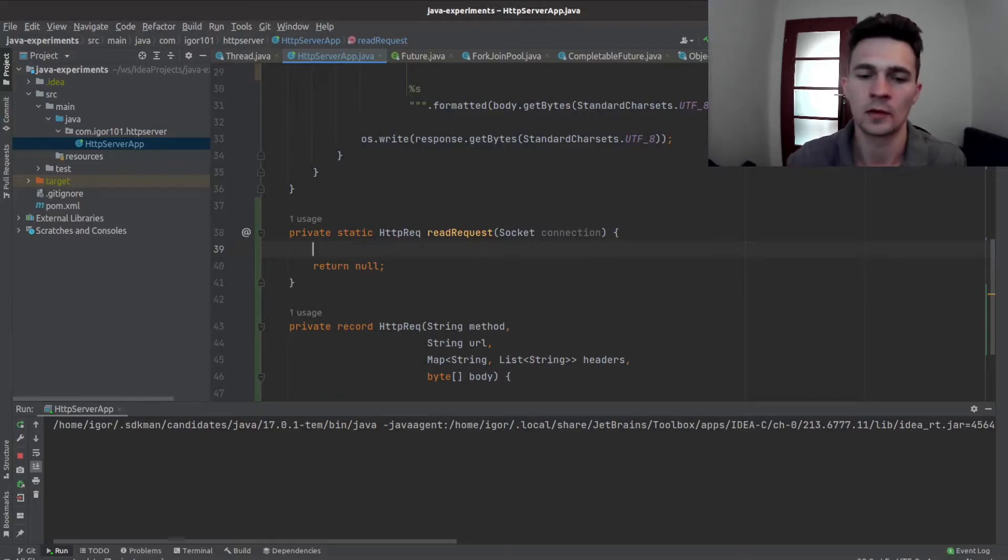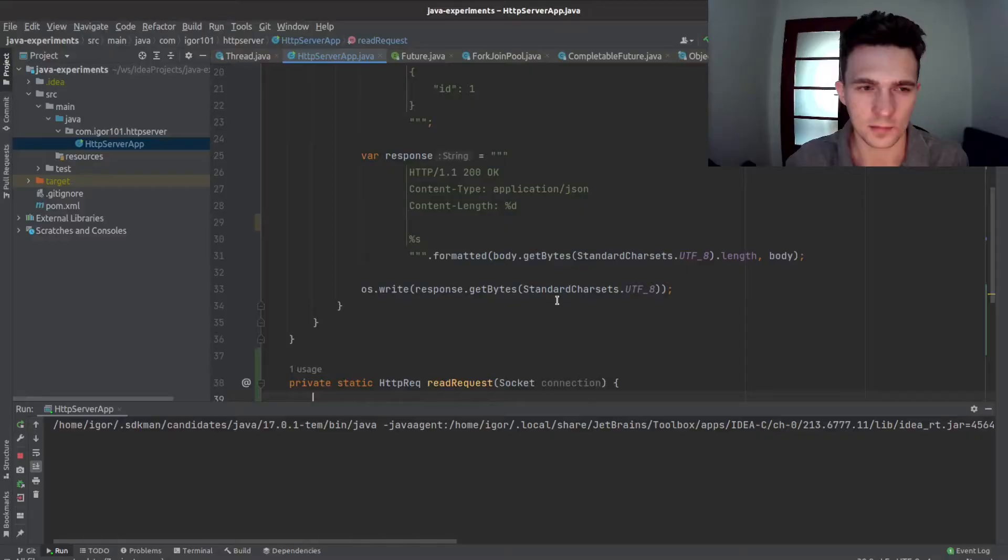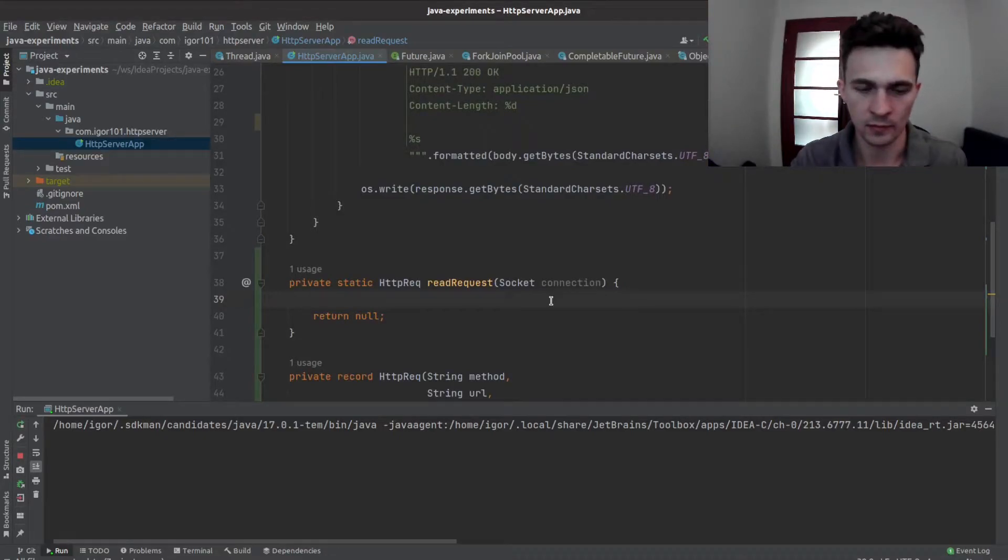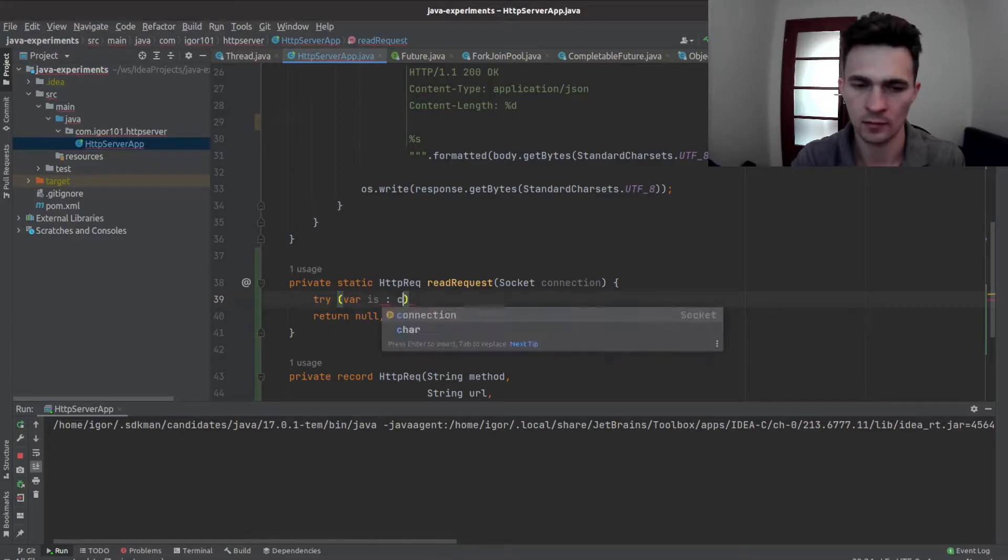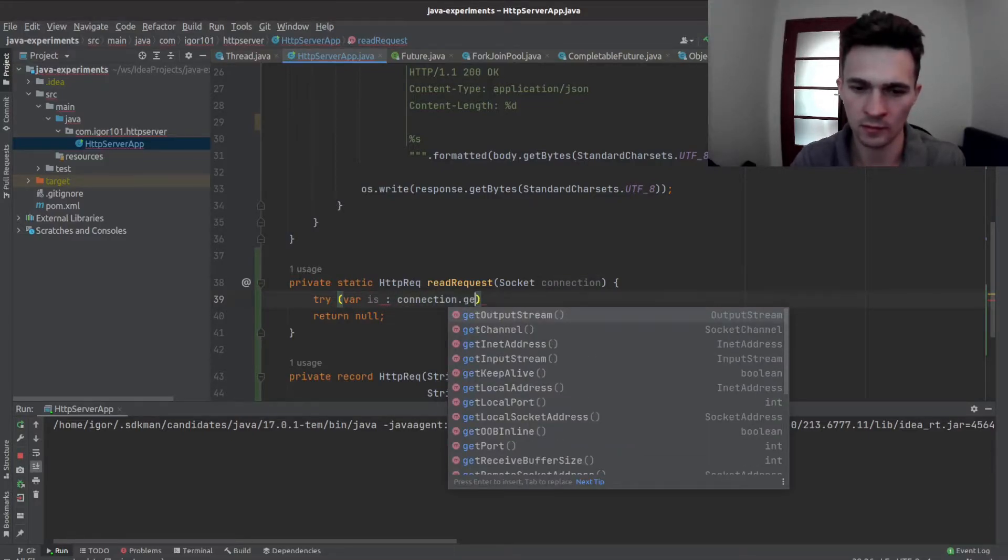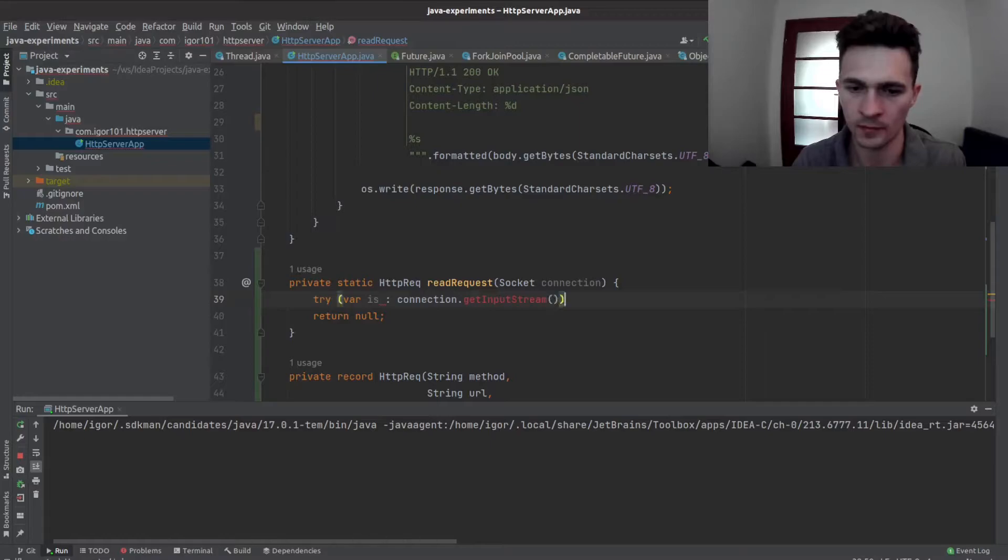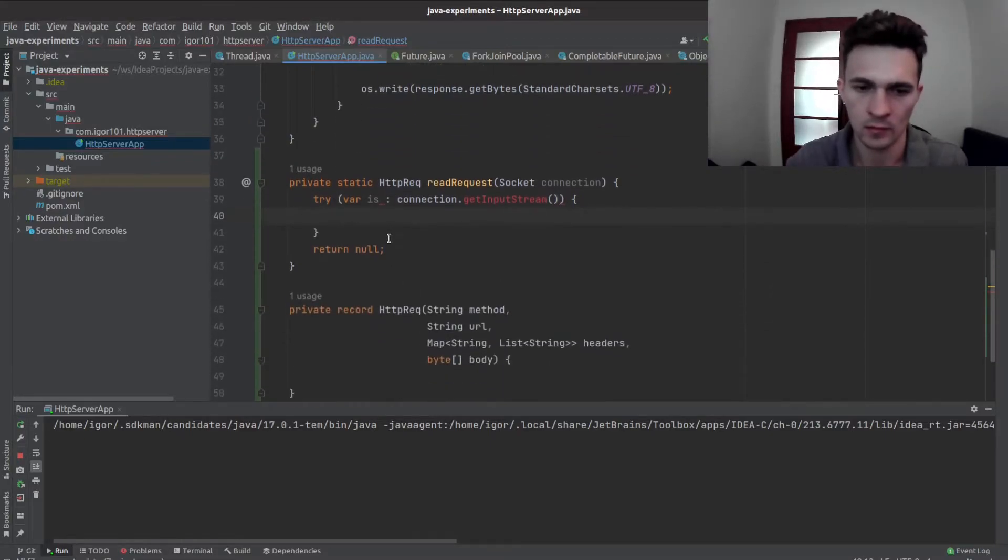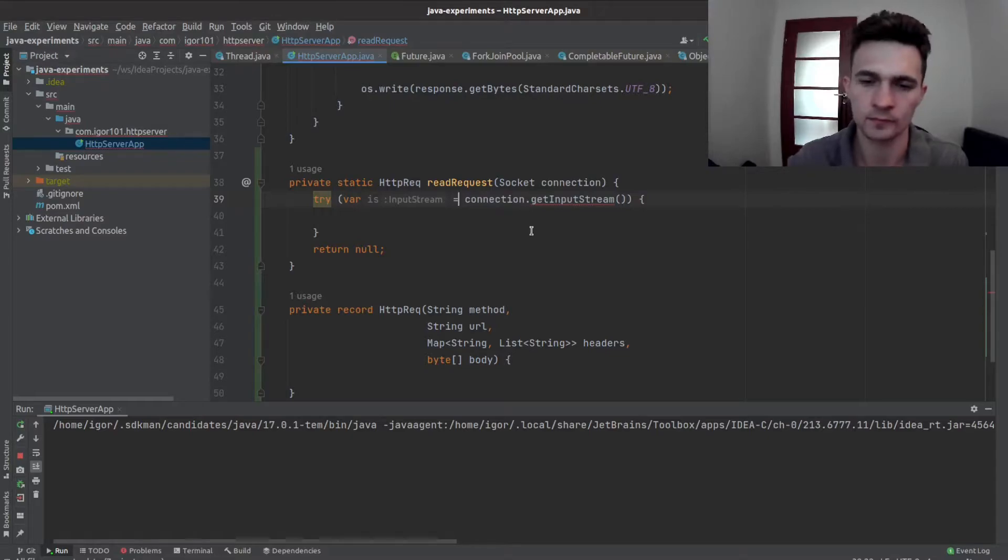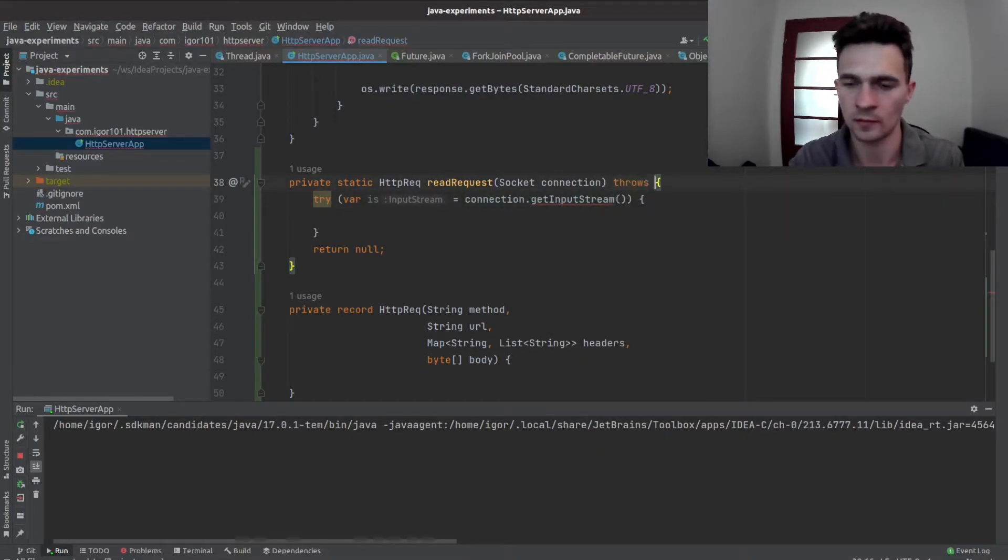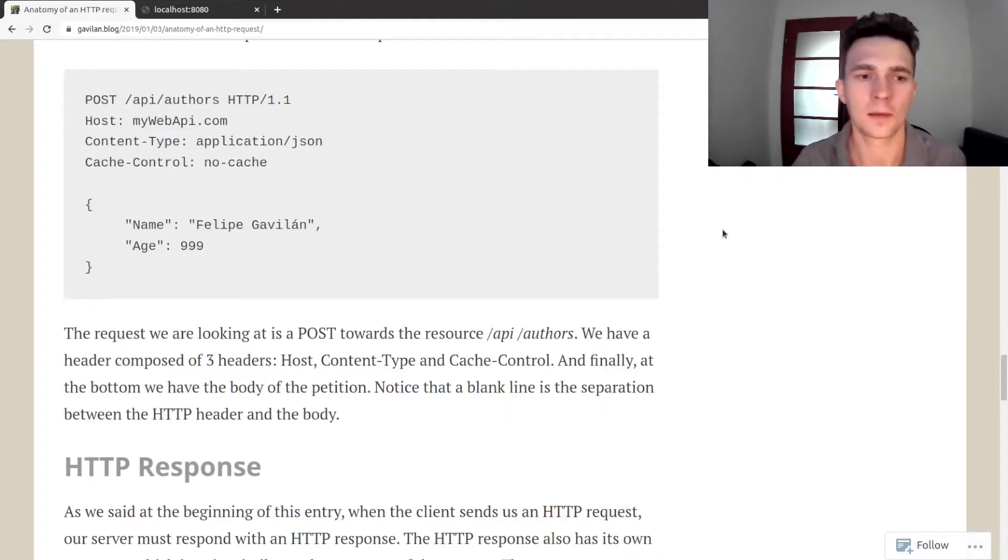And to read that, we need an input stream, so let's write connection.getInputStream. That should be equals, it's an exception, so let's state that.